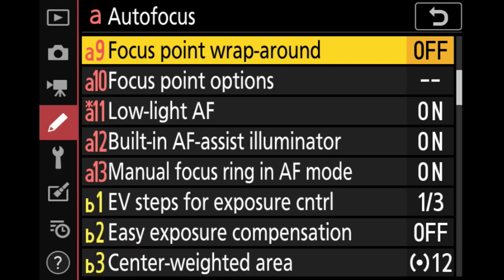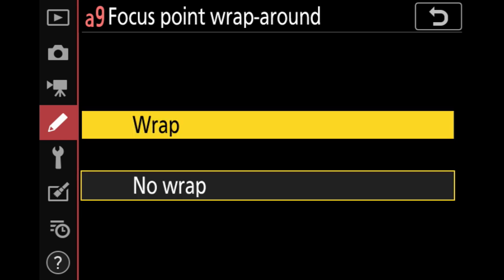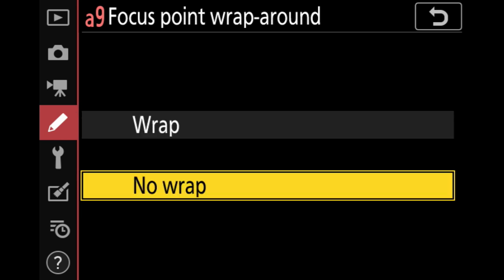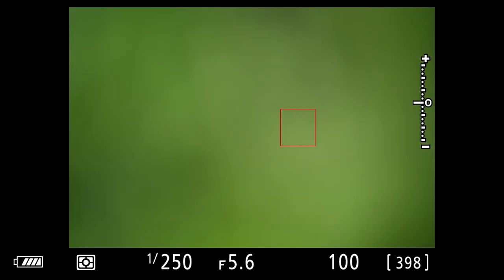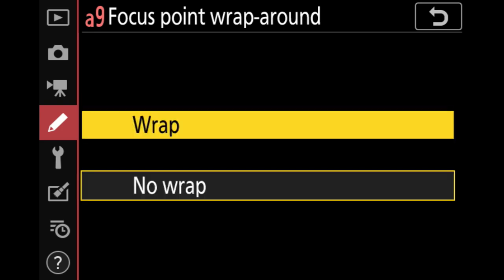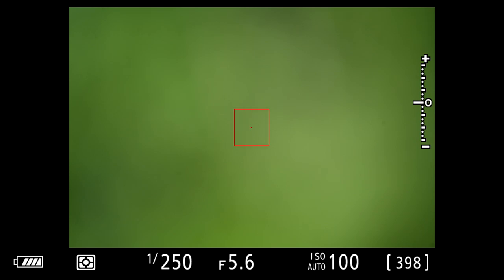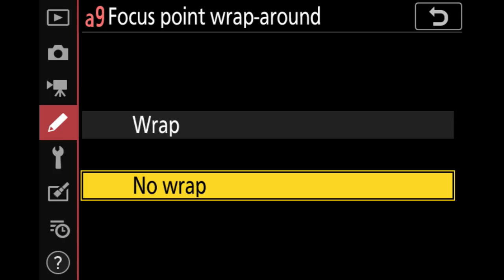Next, we have focus point wraparound — two options: wrap or no wrap. With no wrap, when my autofocus point gets to the edge of the viewfinder, it stops. With wrap turned on, when you reach the edge and keep going, the AF point pops out on the other side. I set mine to no wrap.